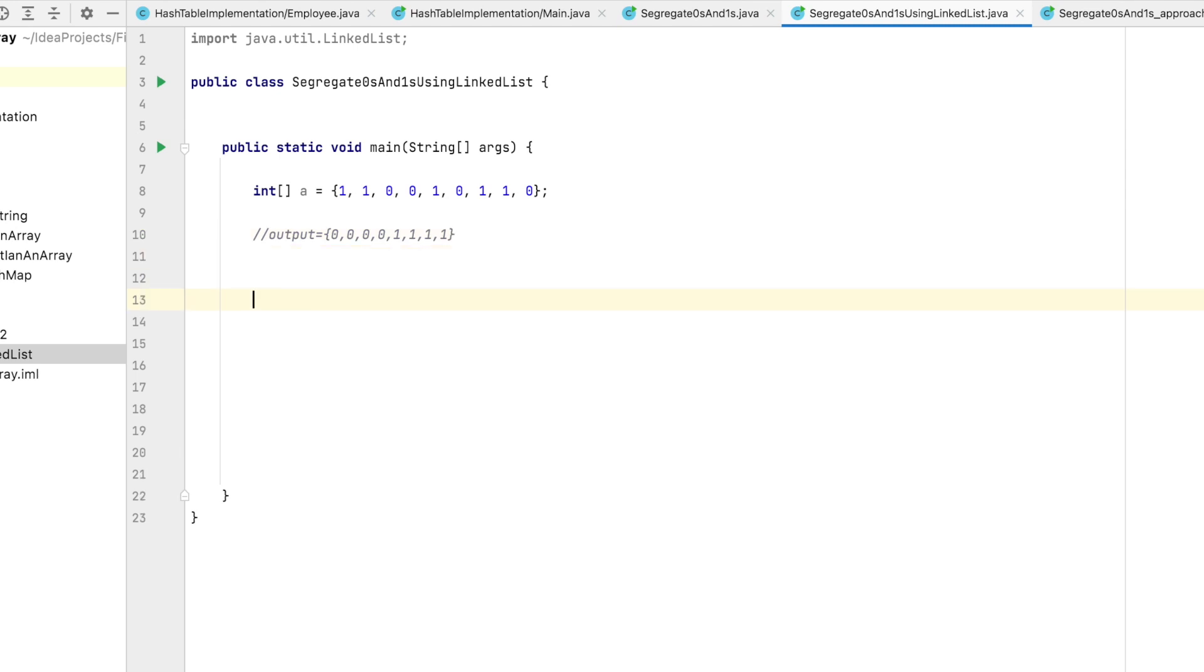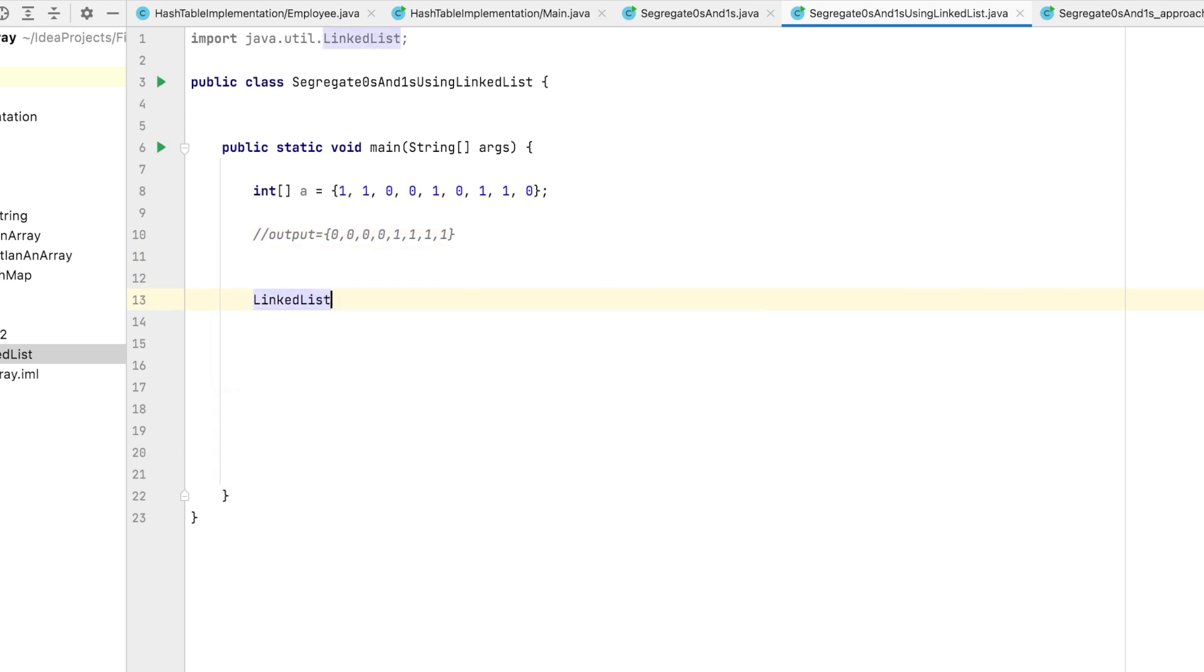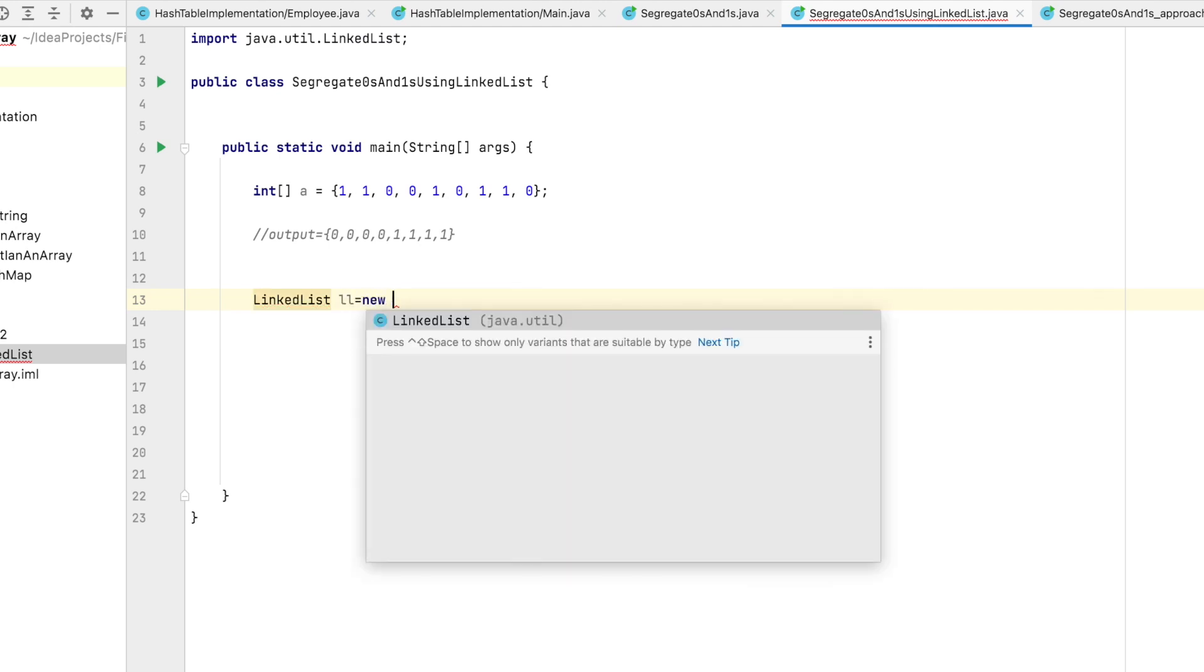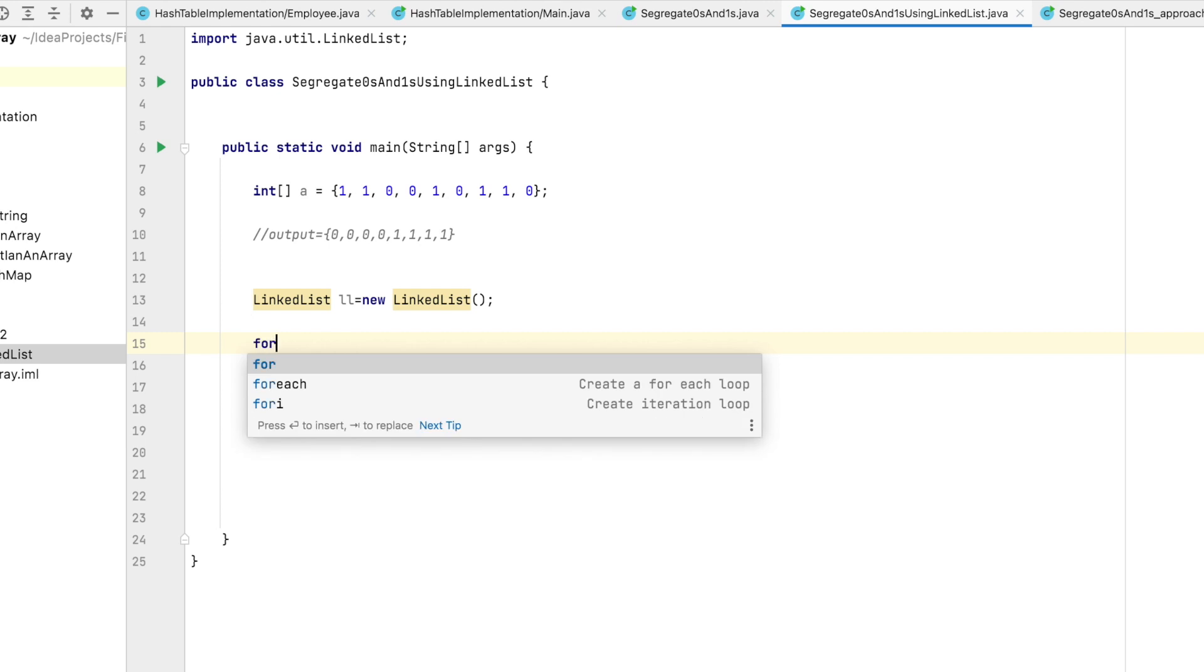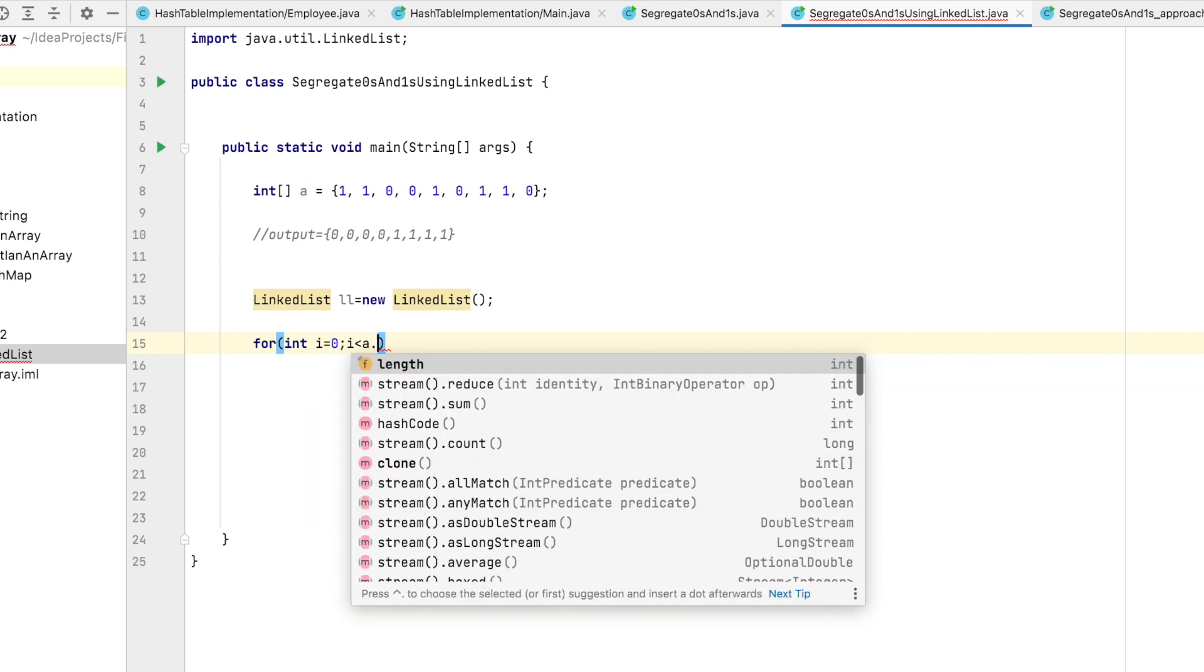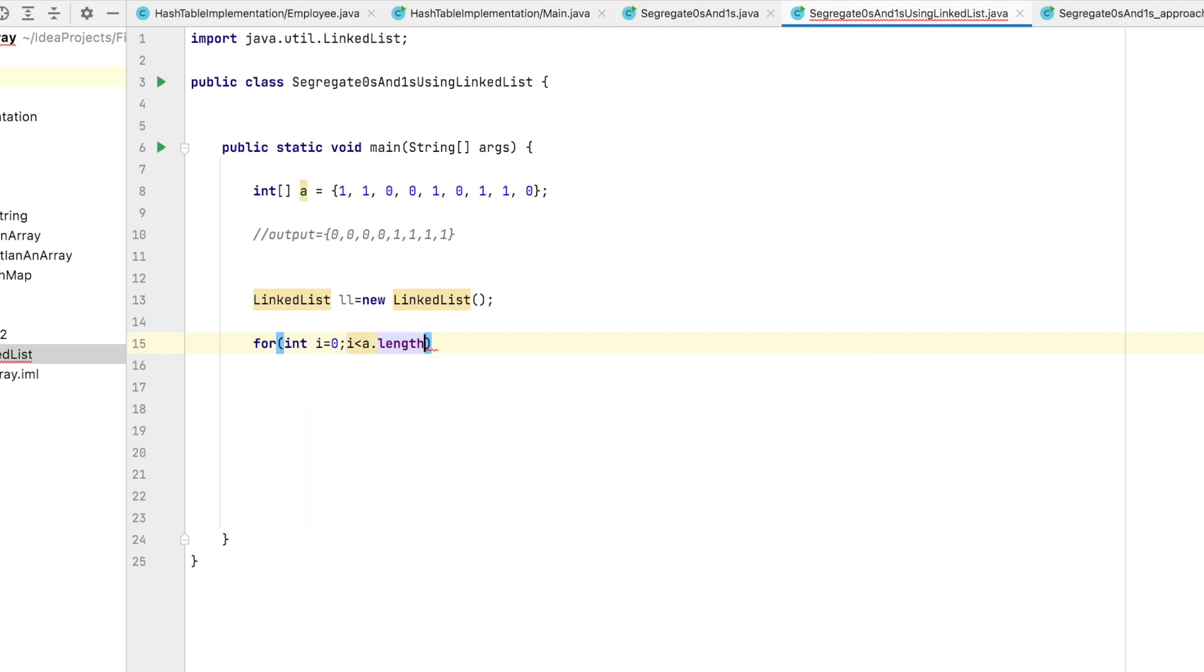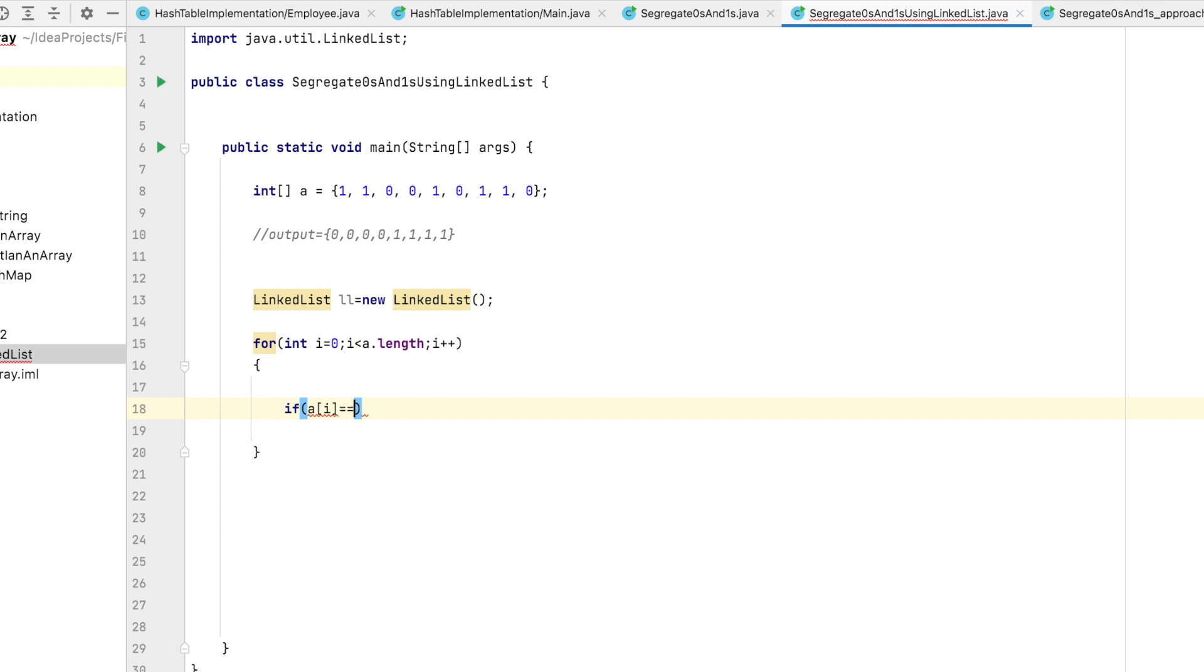We're going to use LinkedList. Let's declare: LinkedList LL = new LinkedList. Then we run our loop from the 0th element till the last, that is A.length, i++. We check our condition: if A[i] equals 0, then we add it from the front.